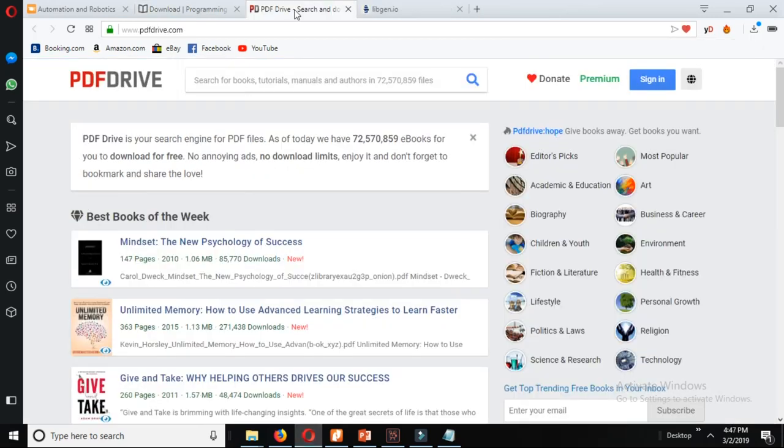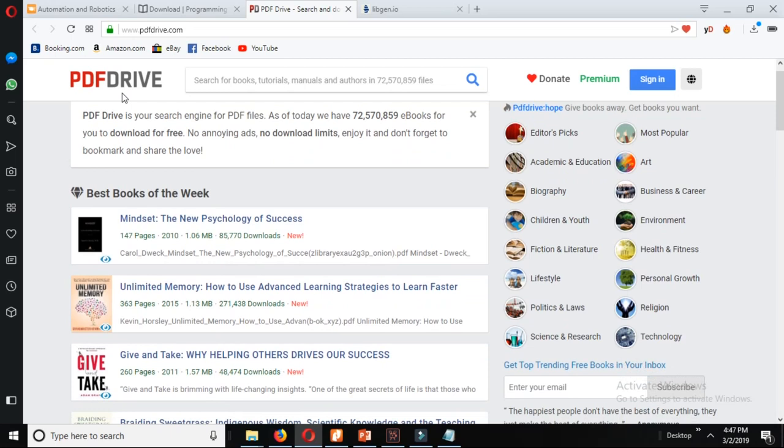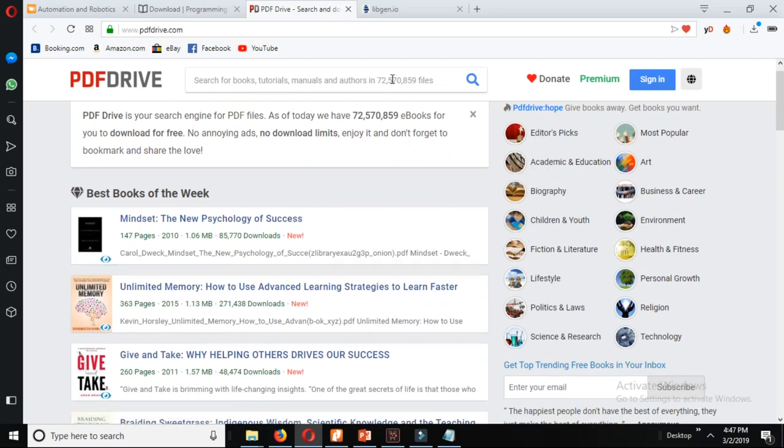Next website is pdfdrive.net. Here you will see the books available according to the categories over here and you can also search for the books.